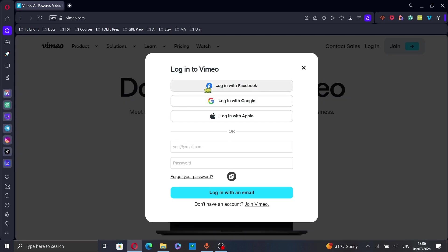You can log in with your Facebook account, Google account, Apple account, or you can log in with your email and password.